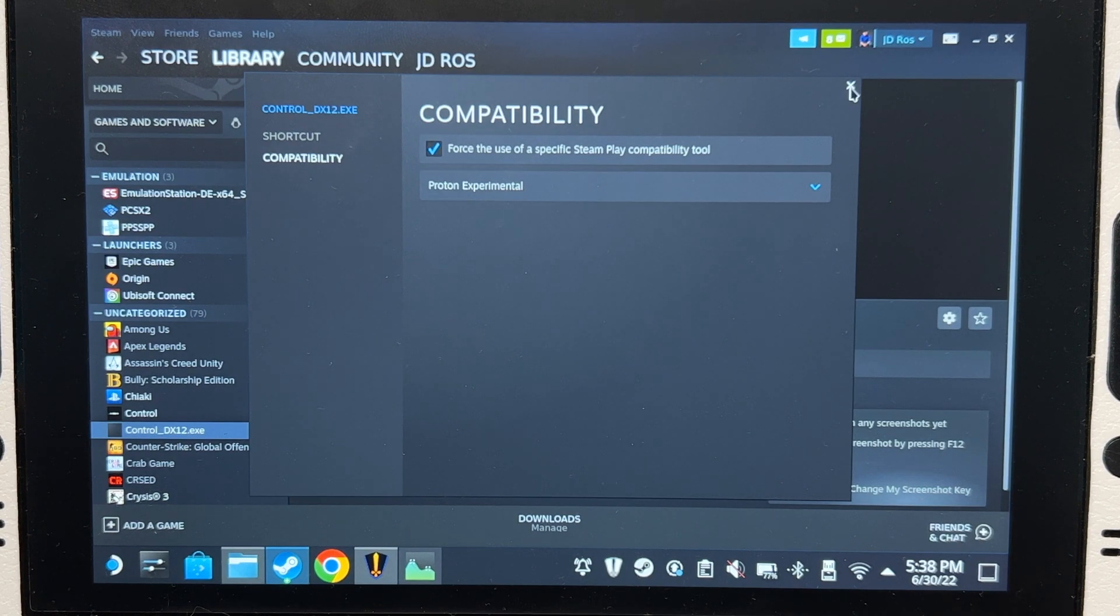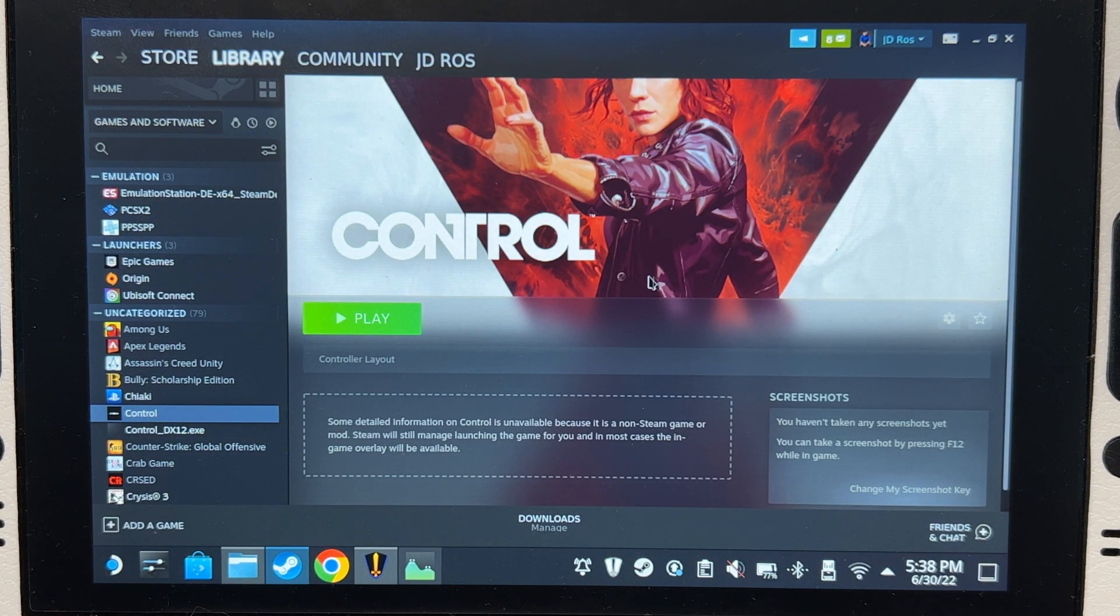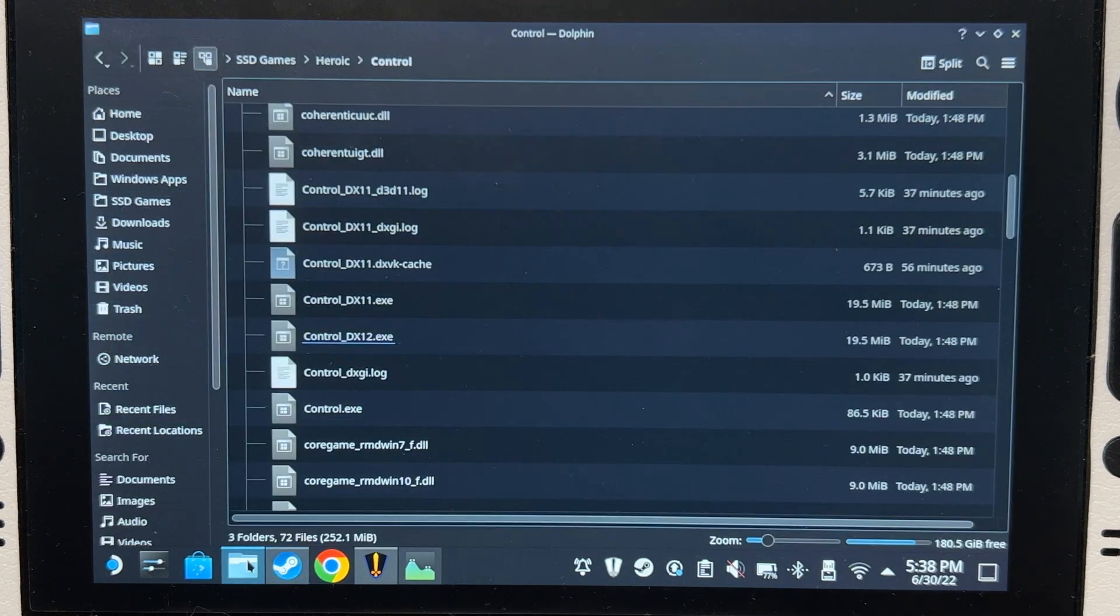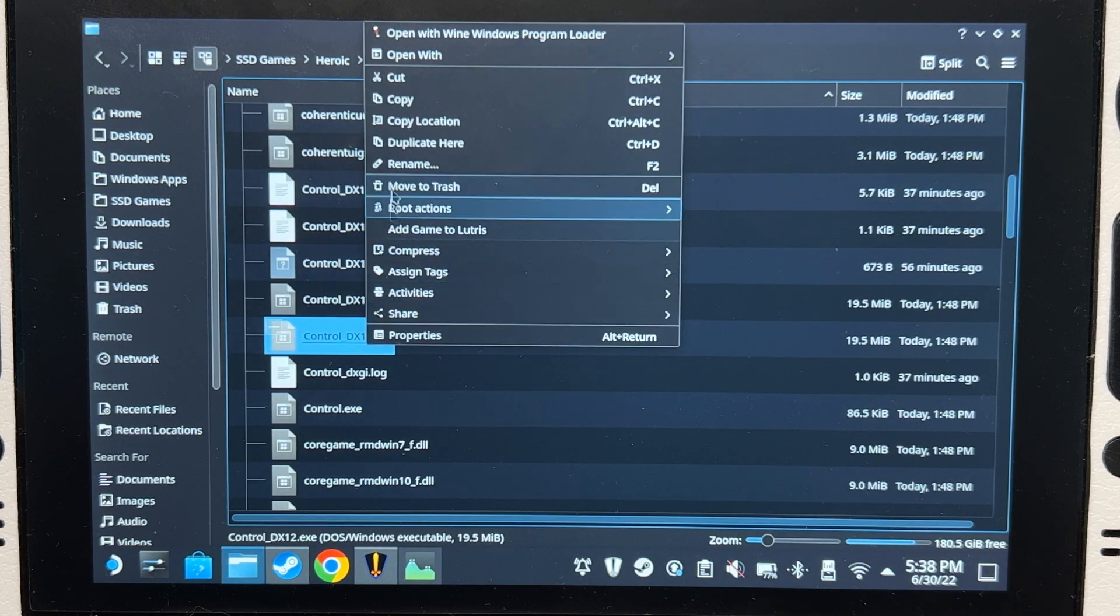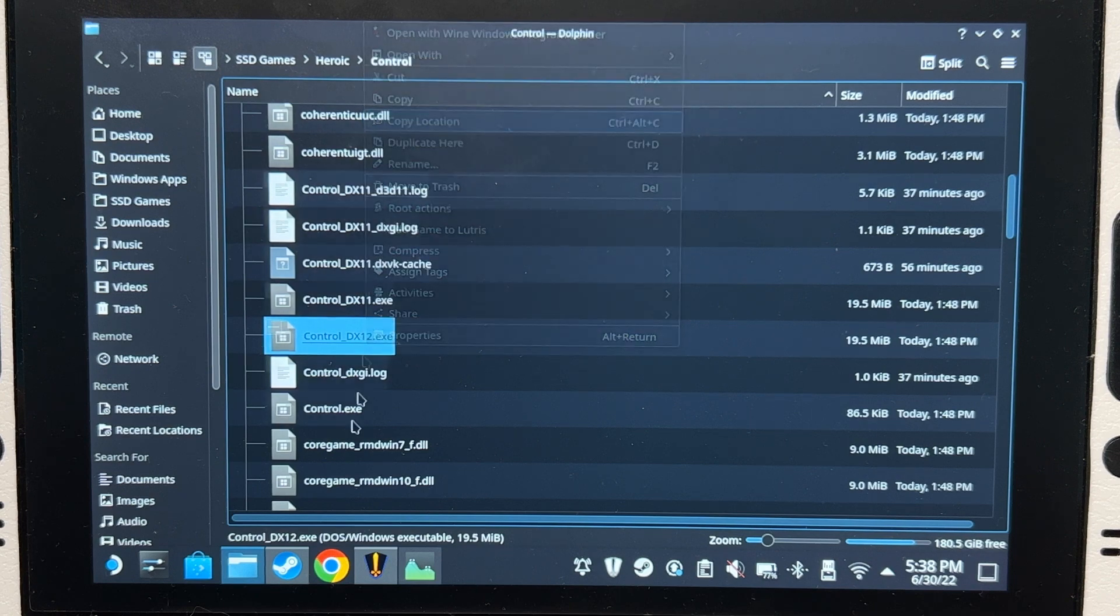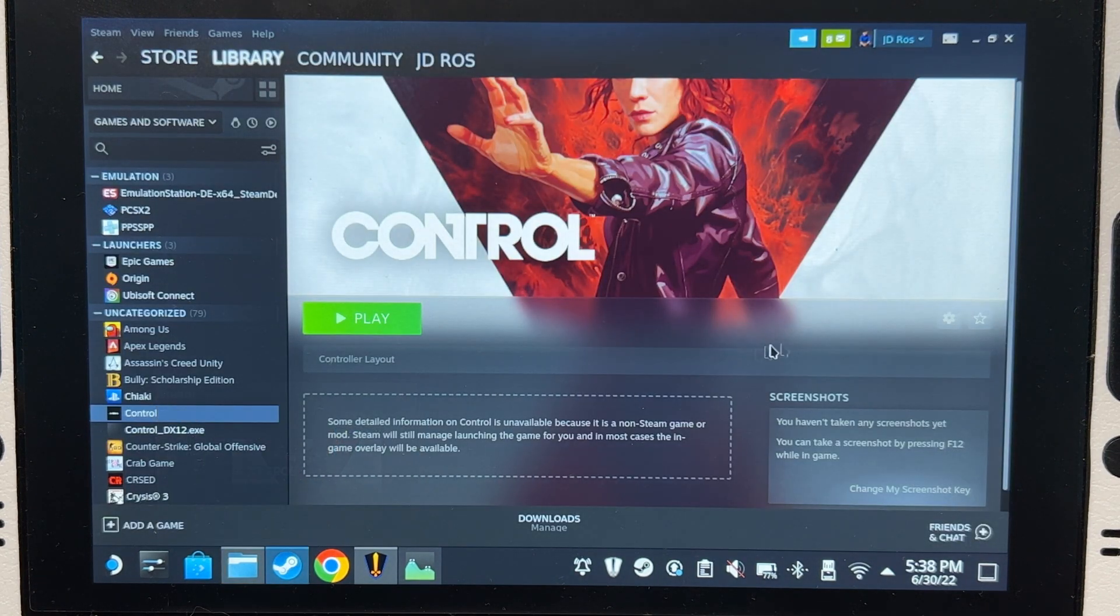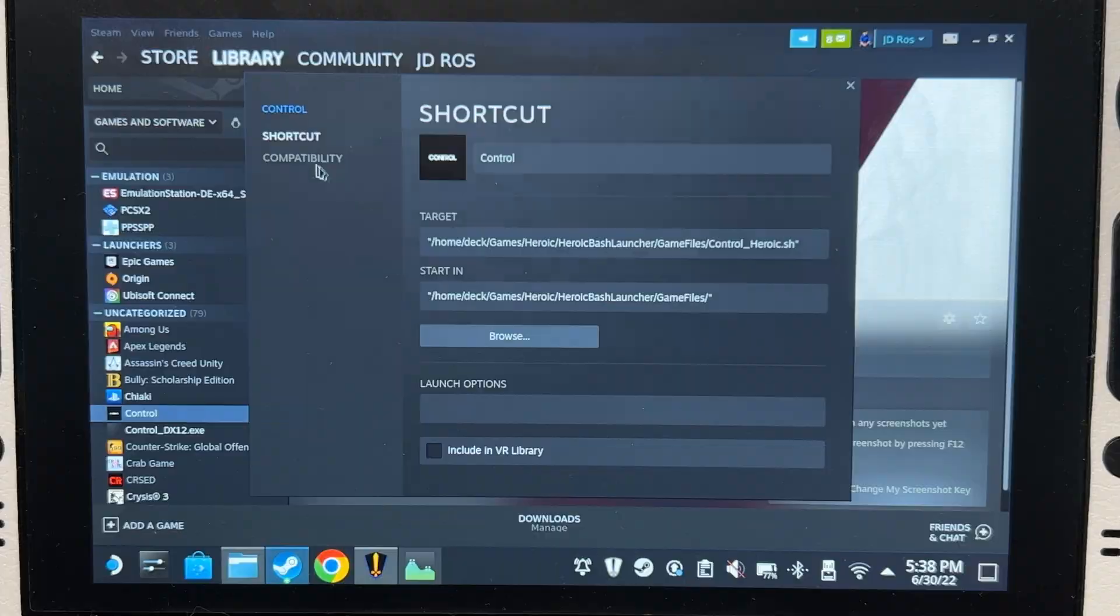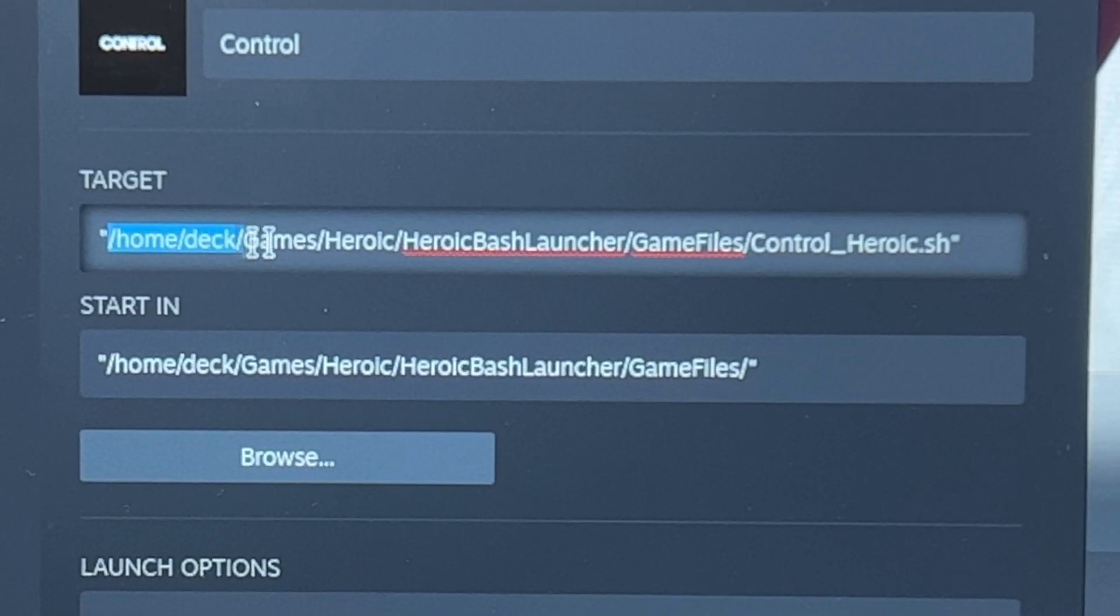If you have this kind of shortcut and you want to use it, it's simple. Just go to the file manager, right-click on Control_DX12, copy location. Go back, go to the properties of the shortcut, and then change this.